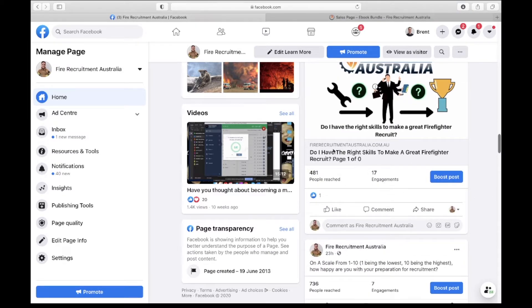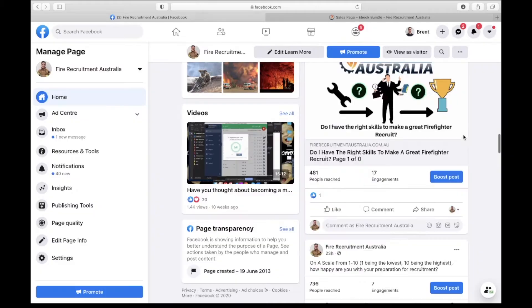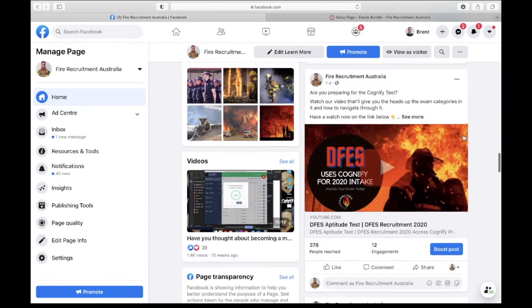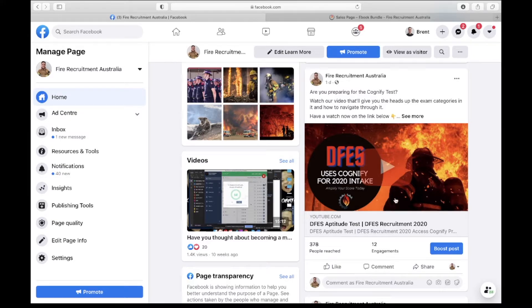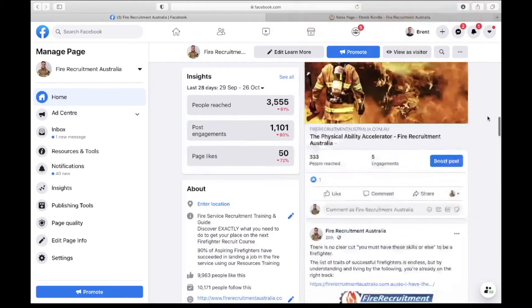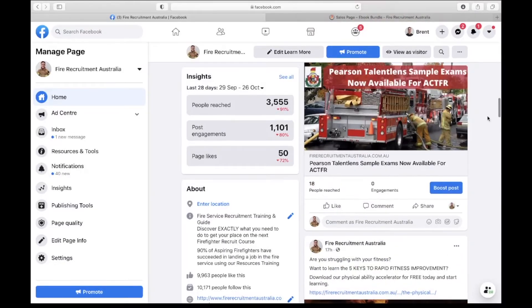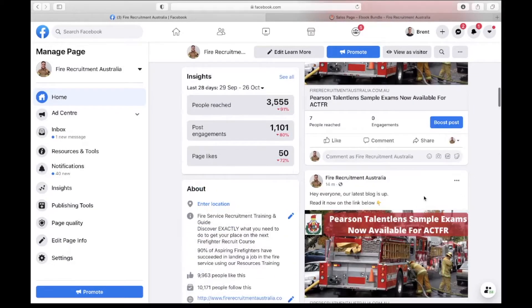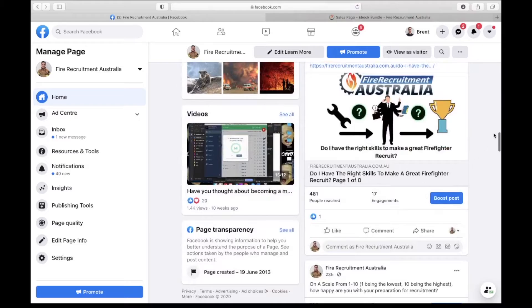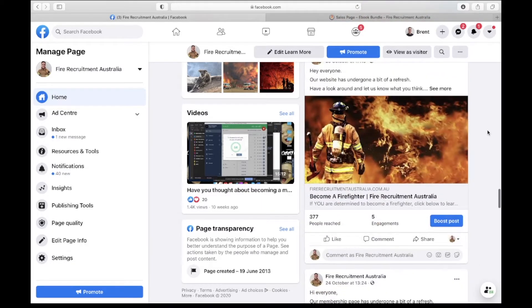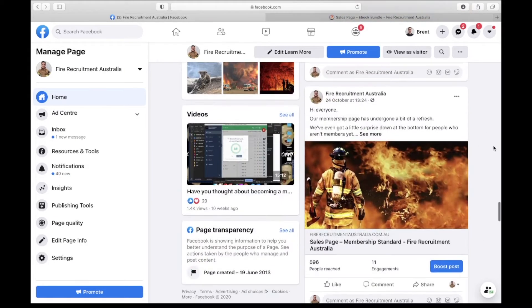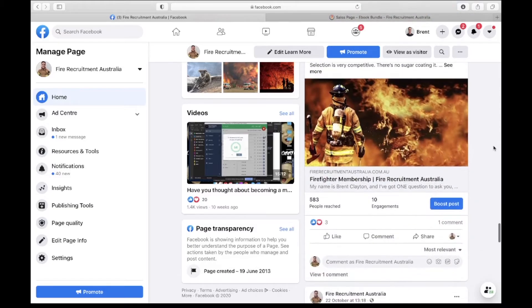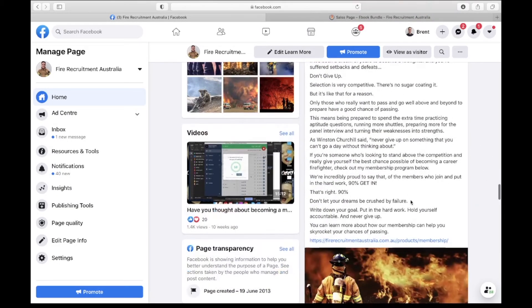And here it's talking about Cognify which is aptitude testing. So again there is a consistent cycle - it's about aptitude here, it's about fitness here, it's about aptitude again. So it's consistently producing the same content and information for areas of the recruitment process that people are looking to improve in and it's providing updates, it's providing more information on what the membership is about.